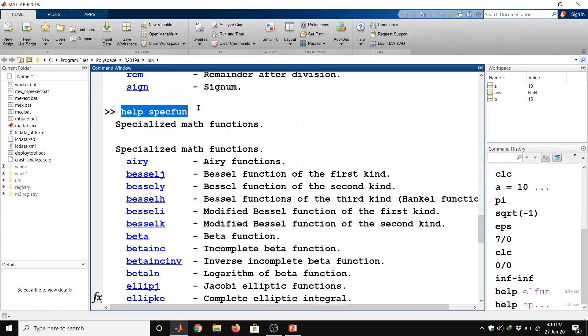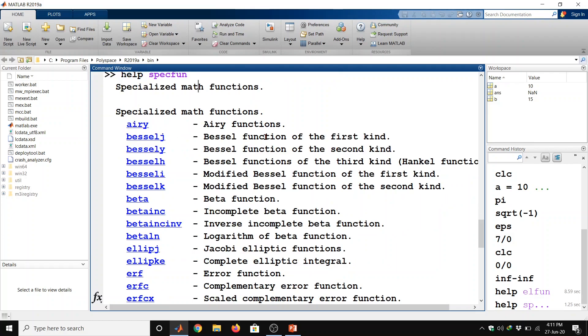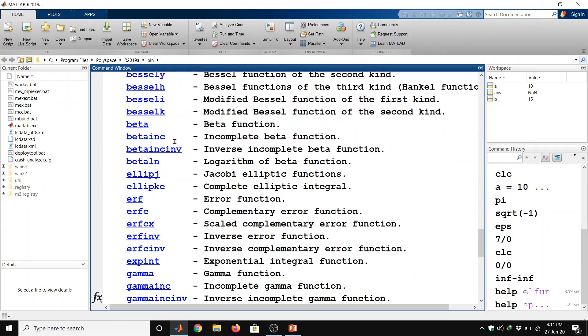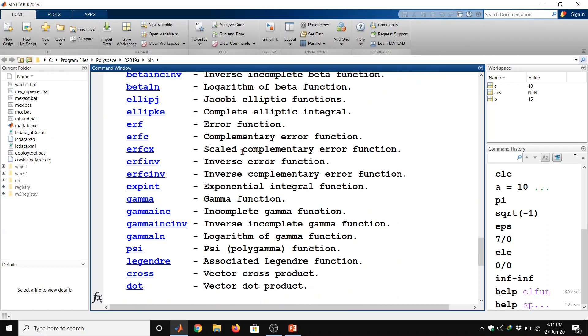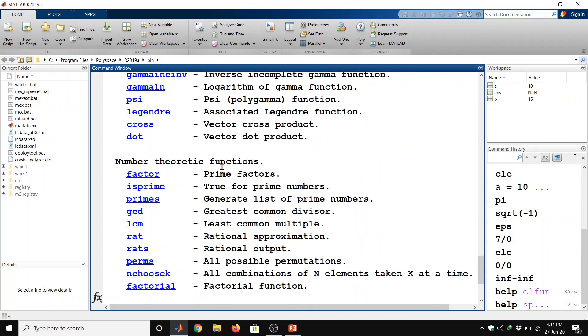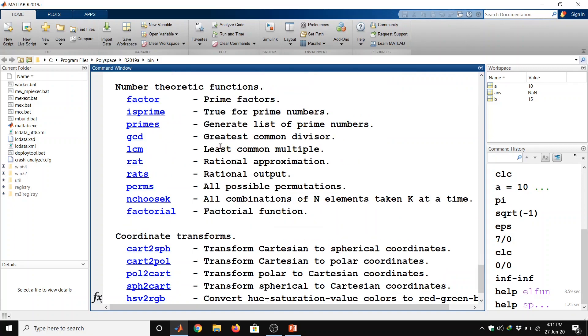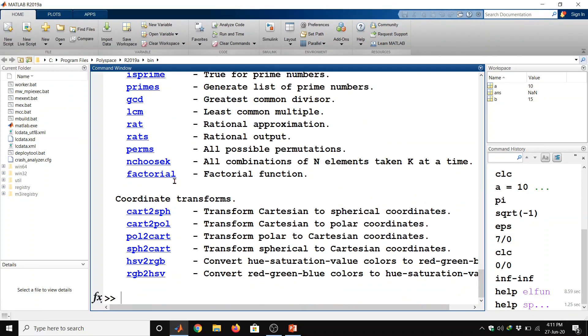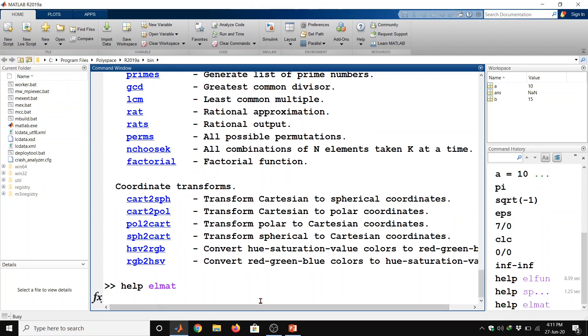By using help specfun command we got the specialized math functions. Bessel function, error functions, beta function. So these are lot of commands for these functions, number theoretic functions, factorization, coordinate transforms. And one more command is help space elmat and then enter.